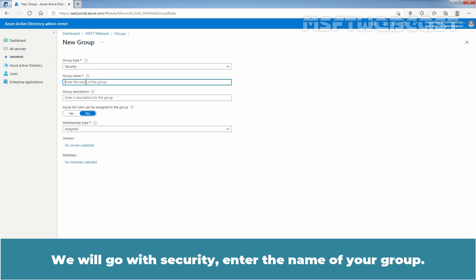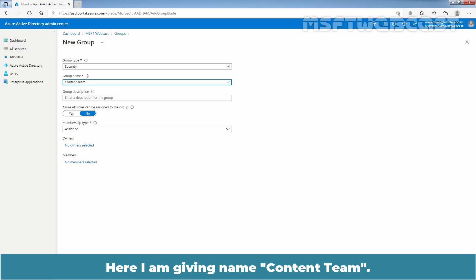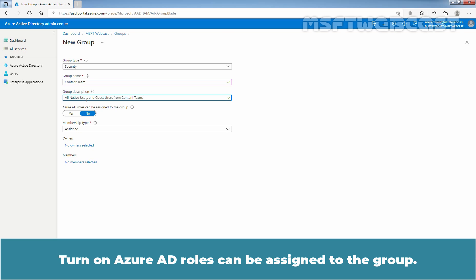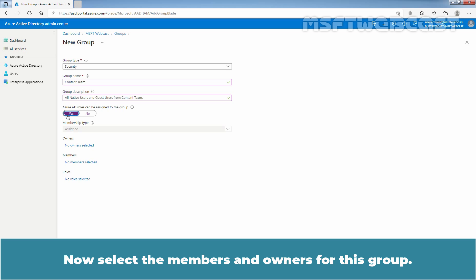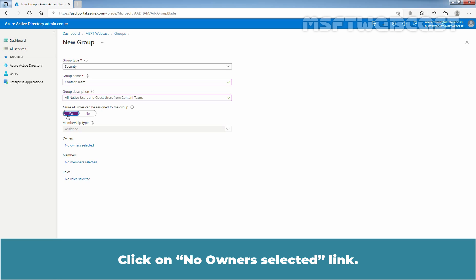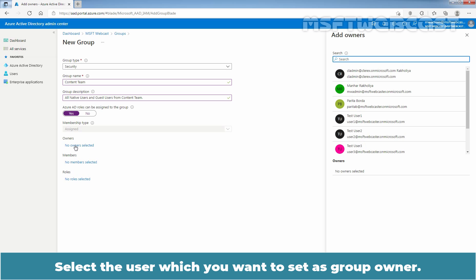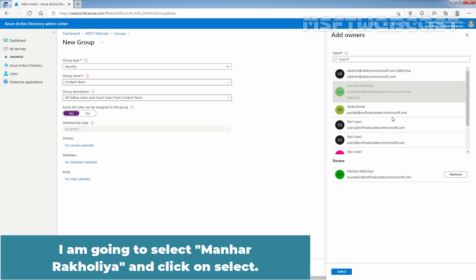Enter the name of your group. Here I am giving name Content Team. We can also add a short description for this group. Turn on Azure AD roles can be assigned to the group. This switch is visible to only privileged role administrators and global administrators because these are only two roles that can set the switch. Now select the members and owners for this group. You can also have the option to assign role to a group but assigning a role isn't required here. Click on No Owner Selected Link. Select the user which you want to set as a group owner. I am going to select Manhra Kulia and click on Select.